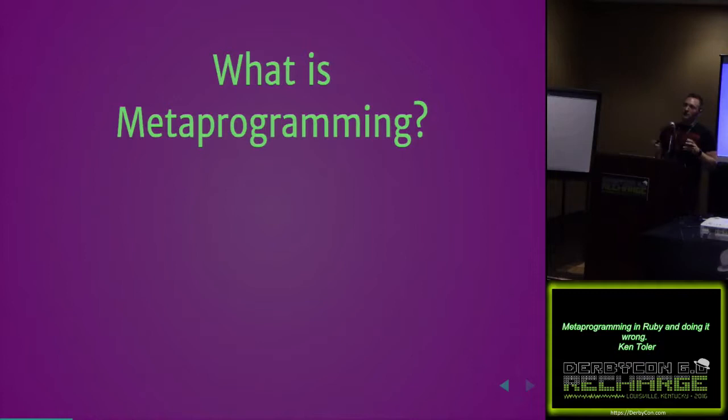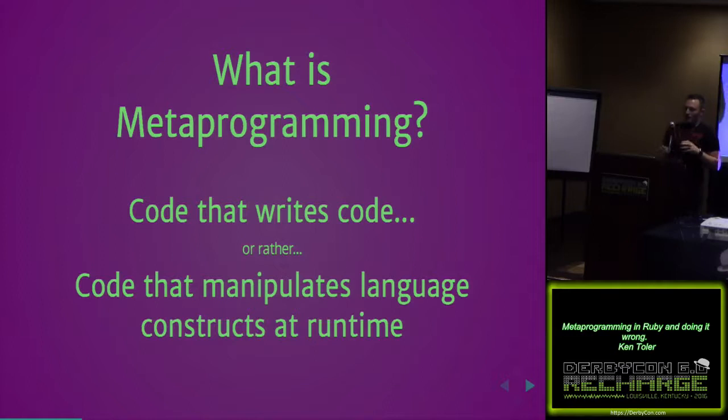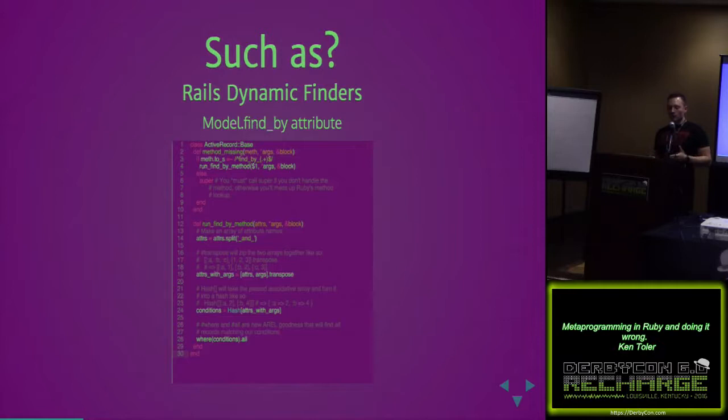What is metaprogramming? When I first found out, the definition given to me was code that writes code. That sounds like magic. That's awesome. It sounds like an AI, right? But the more accurate definition is code that manipulates language constructs at runtime. It is not AI. It is not magic. It probably opens up more problems than we would like.